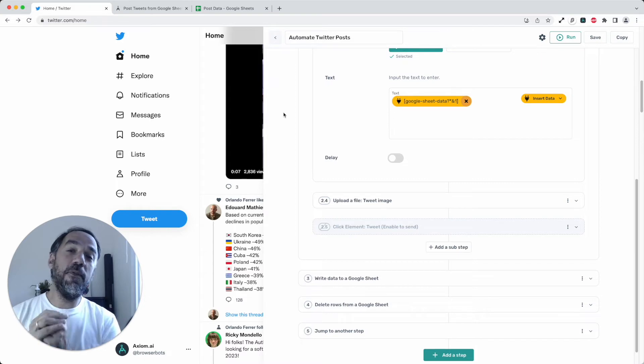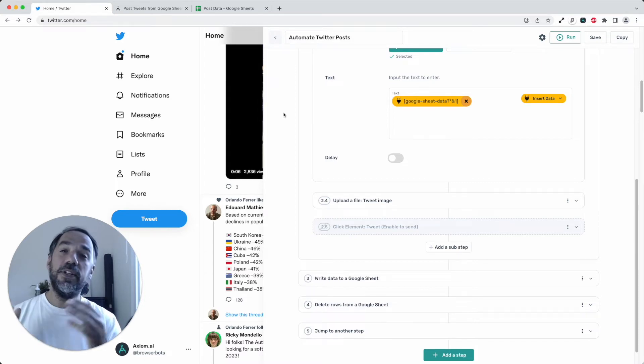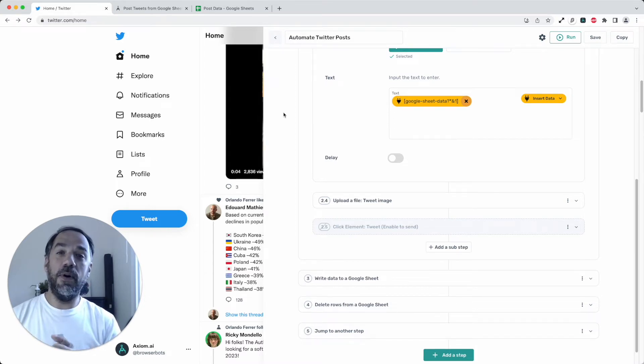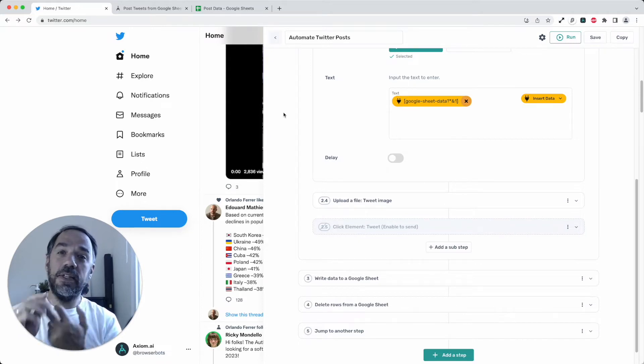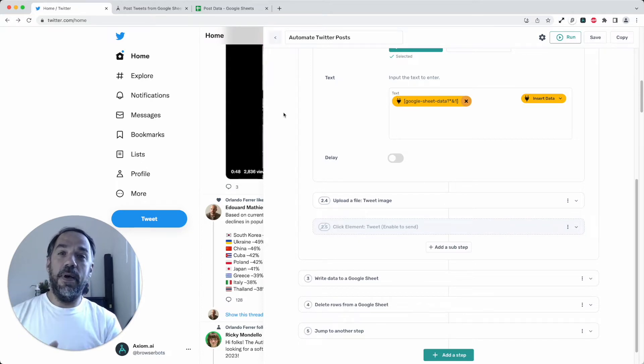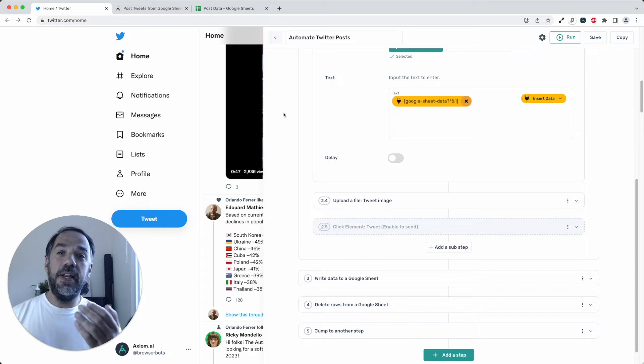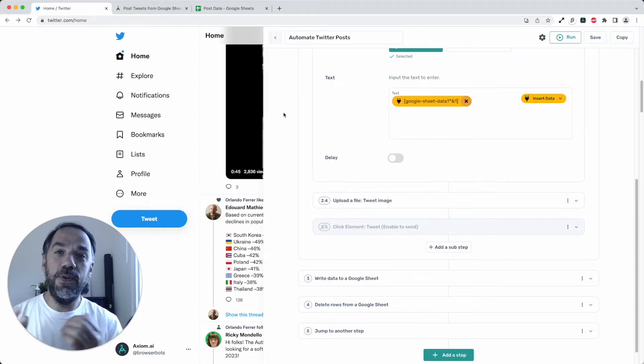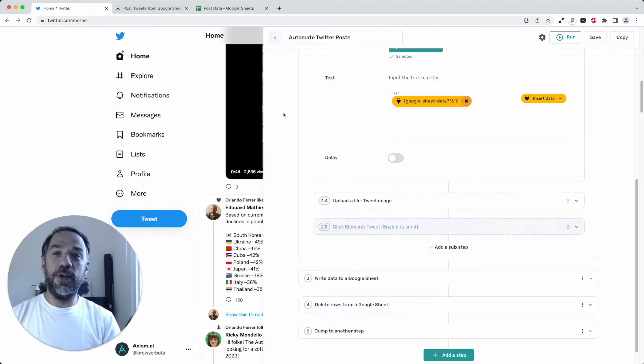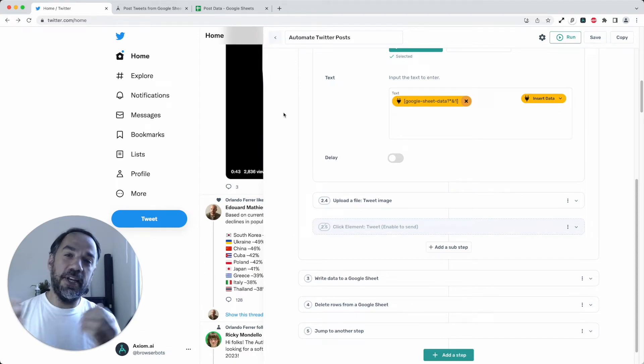But quickly, before we do that, just imagine a world where you've got Axiom bots automating your posts on Twitter, Facebook, TikTok, Instagram, and any social media platform that you use. Okay, let's get on with it.